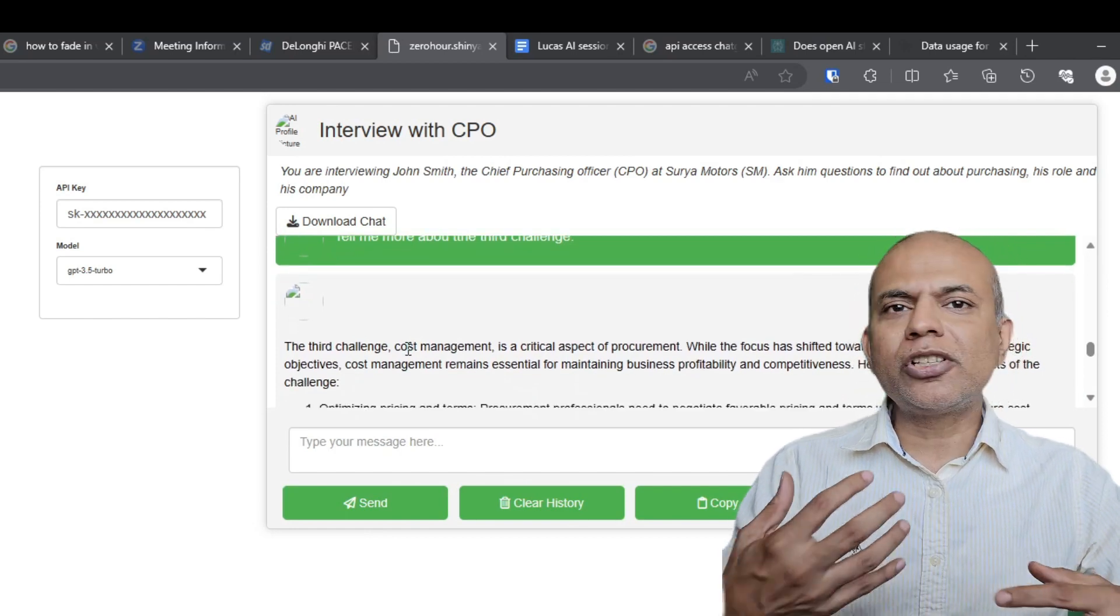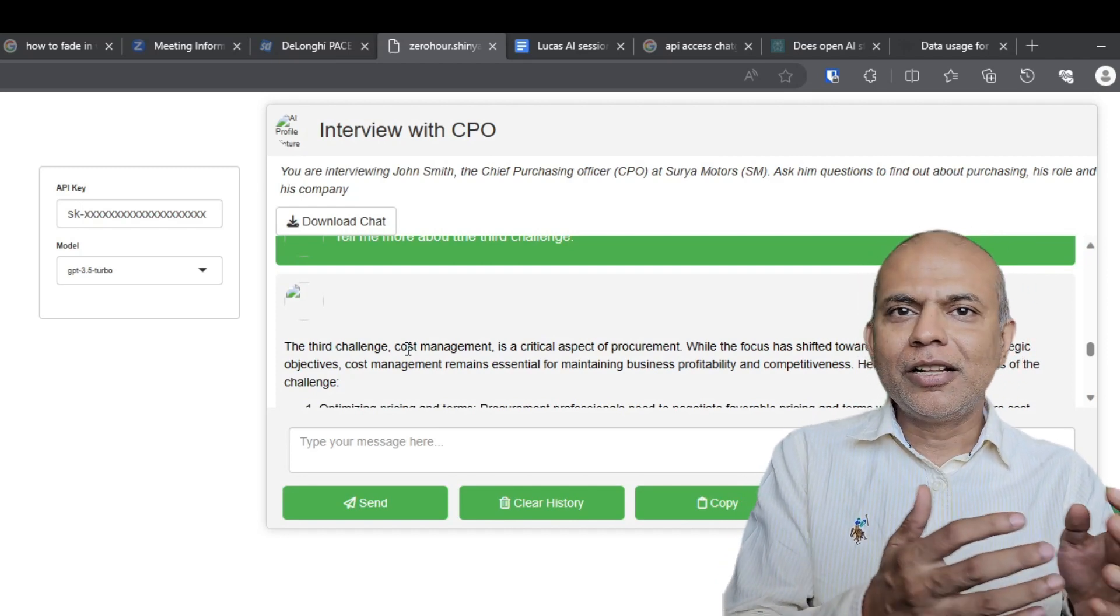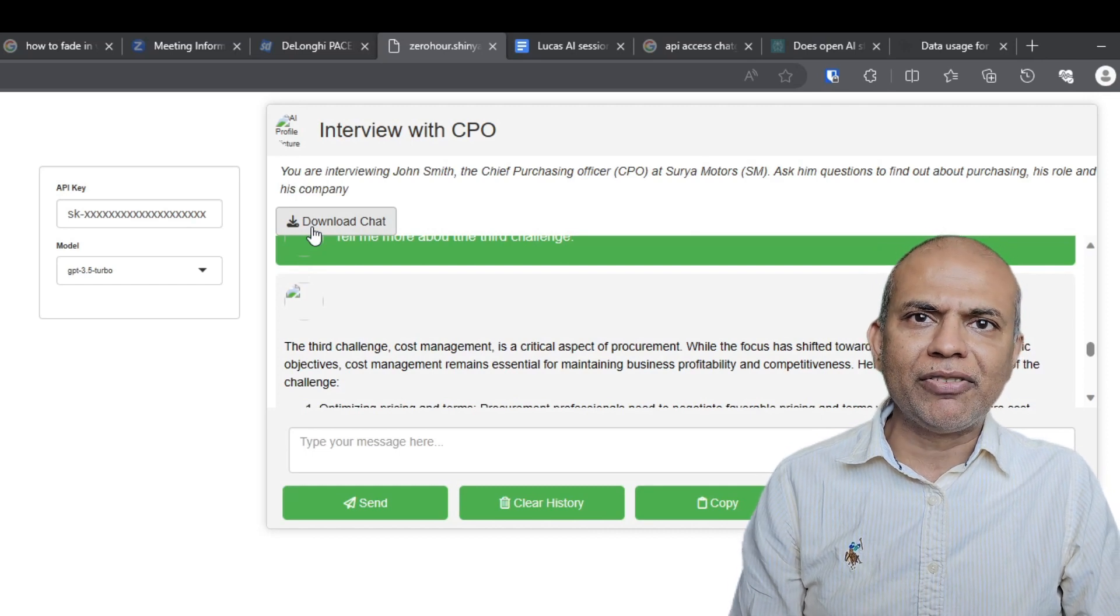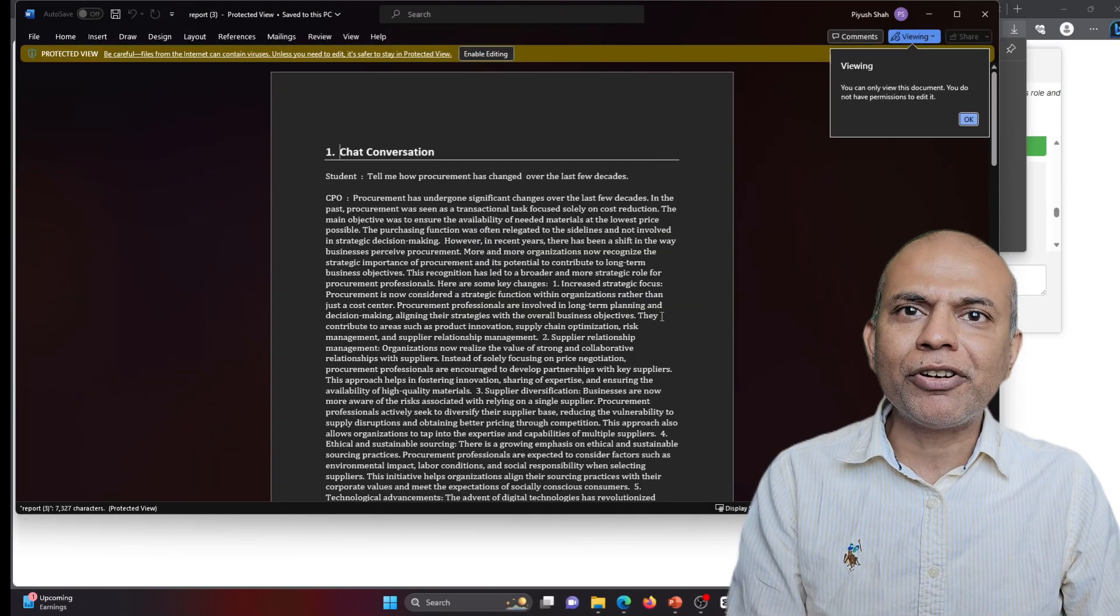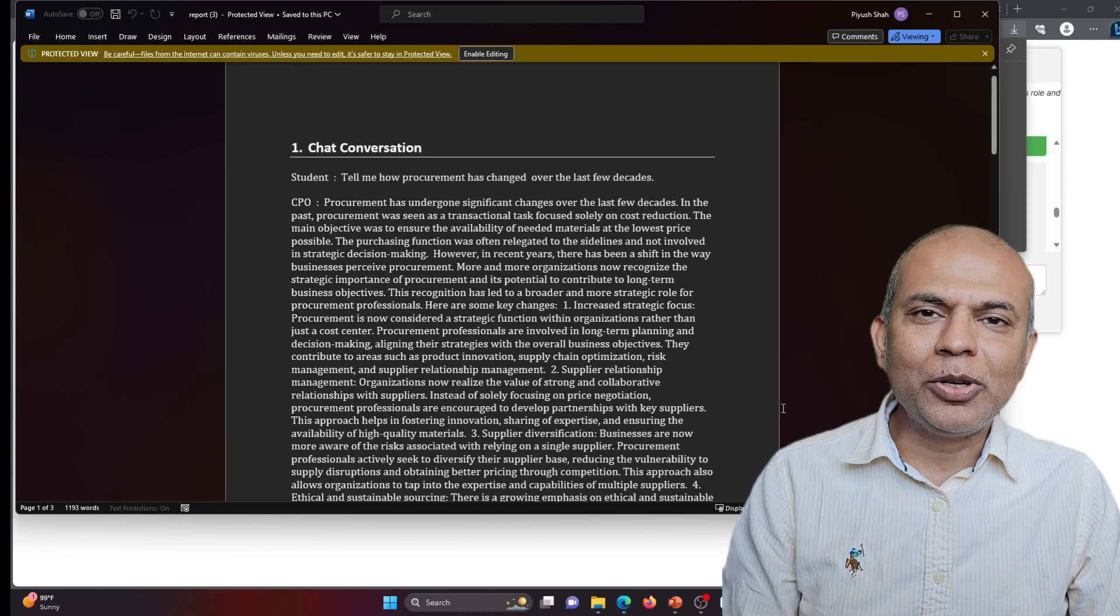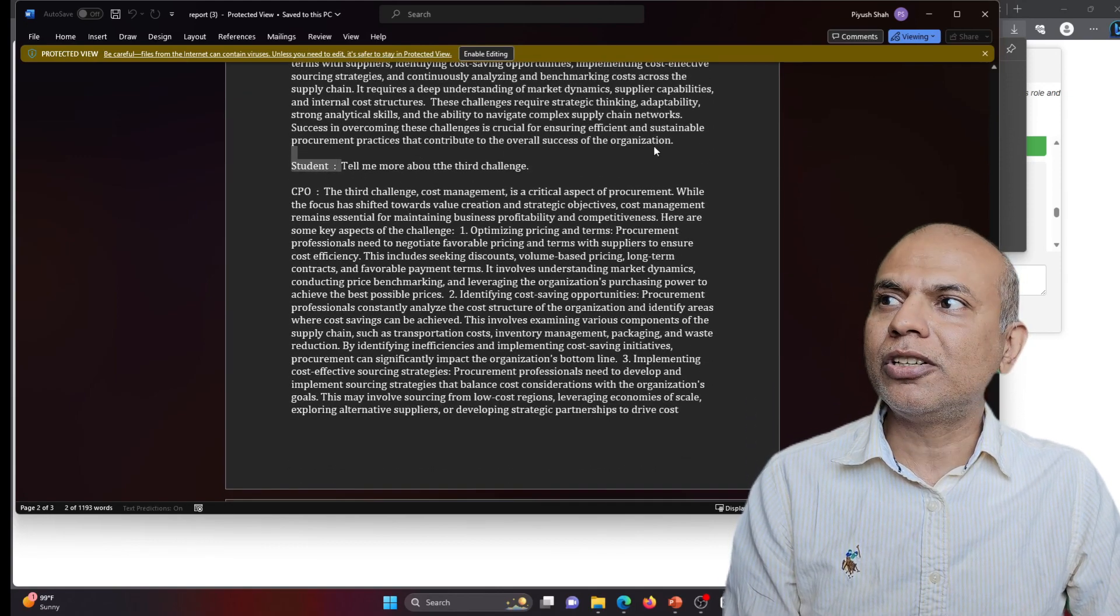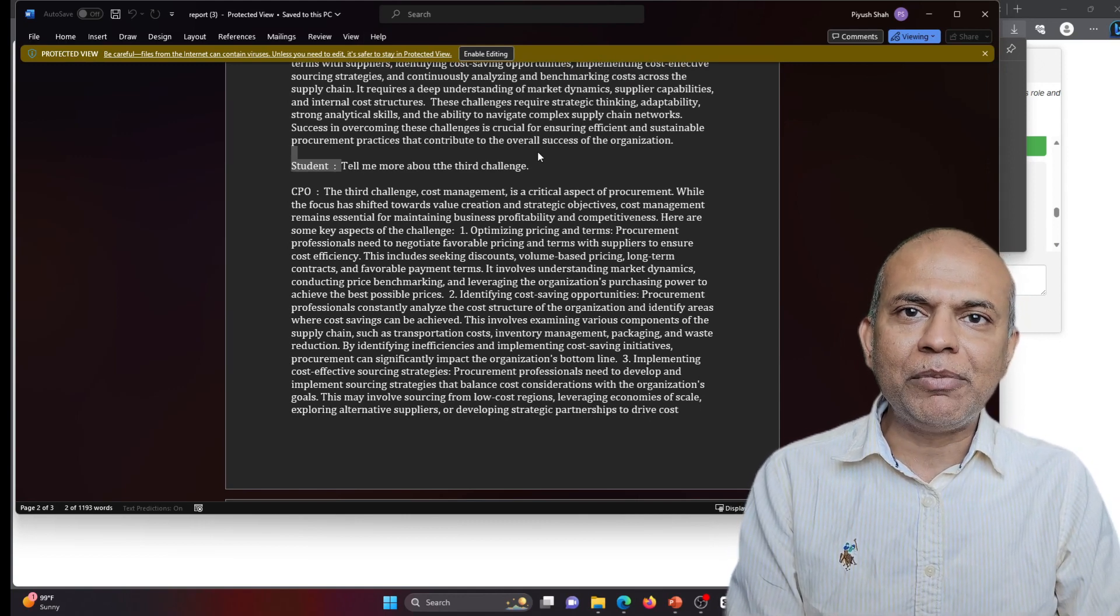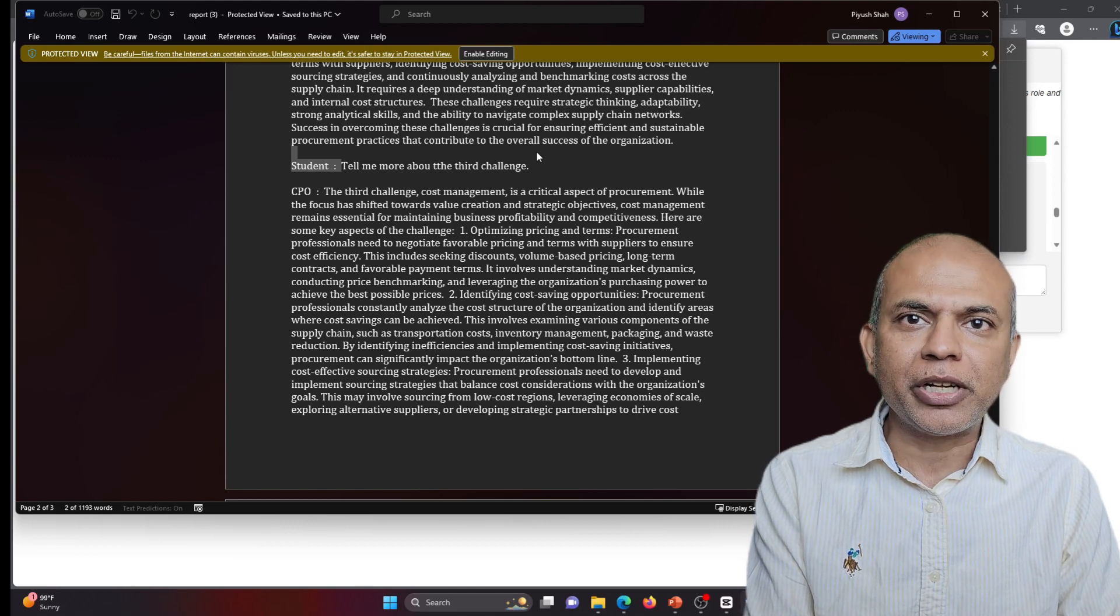So the student interacts with the bot, goes and takes a quiz to ensure learning. If there's a quiz question which the student does not understand, the student can come back here and chat more, go back, take the quizzes again. And in the end, when the student is satisfied with the level of interaction, the student can download the chat, which becomes in the form of a word file, which is an interview. The student says, tell me how procurement has changed over the last few years, and then the CPO replies. This is the exact conversation we had, which is being reproduced here. So now this downloaded format can be used as some form of notes by the student to study for the exams or any kind of future engagement.